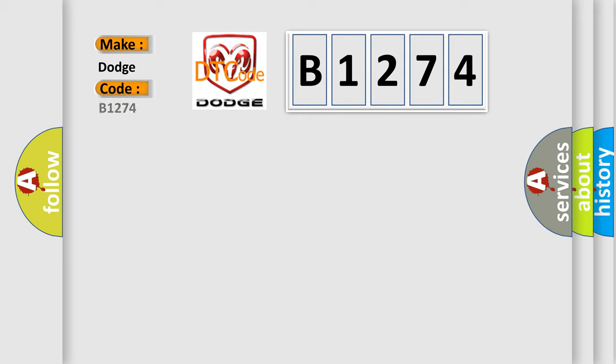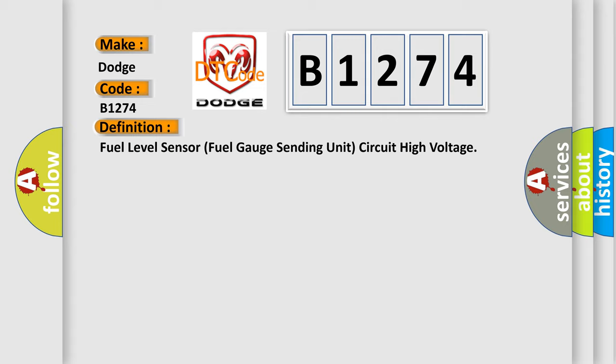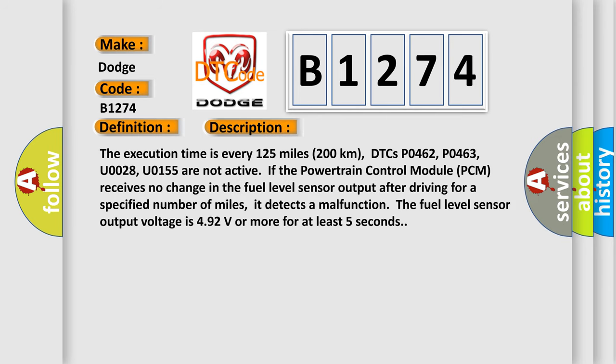So, what does the diagnostic trouble code B1274 interpret specifically? For Dodge vehicles, the basic definition is: Fuel Level Sensor / Fuel Gauge Sending Unit Circuit High Voltage. The execution time is every 125 miles (200 kilometers). DTCs P0462, P0463, U0028, and U0155 are not active. If the powertrain control module (PCM) receives no change in the fuel level sensor output after driving a specified number of miles, it detects a malfunction.